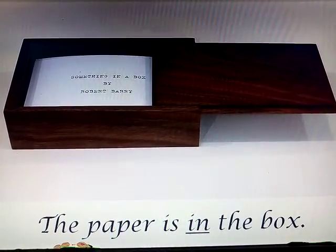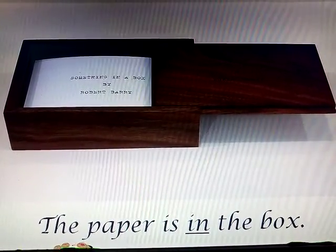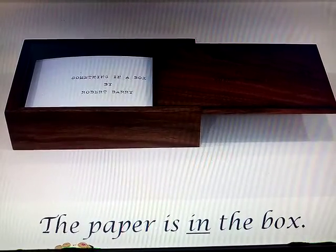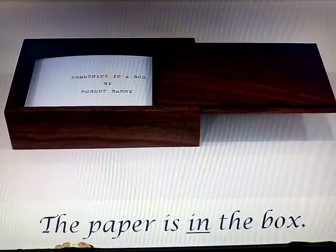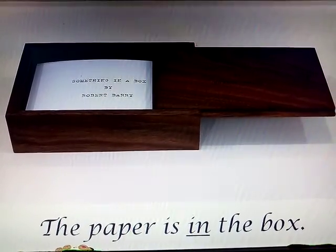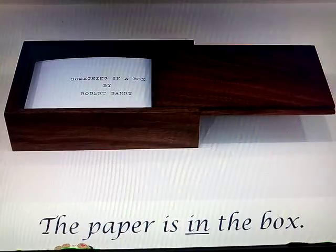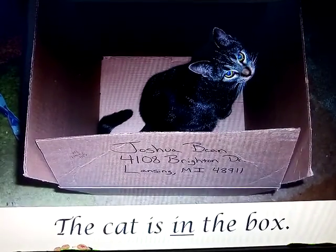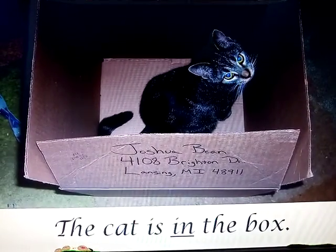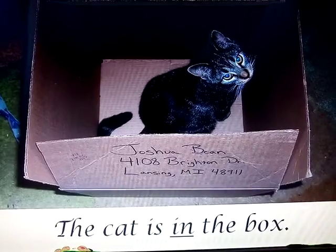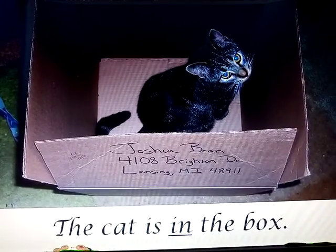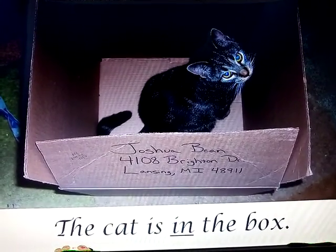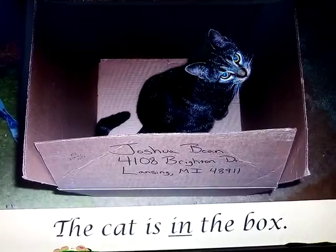The paper is in the box. The cat is in the box.